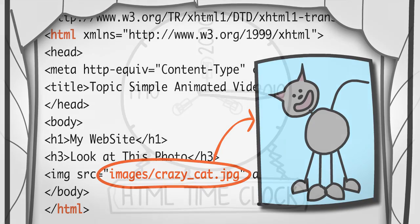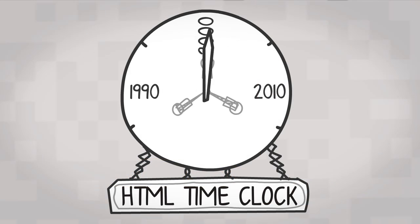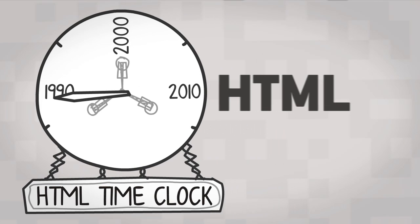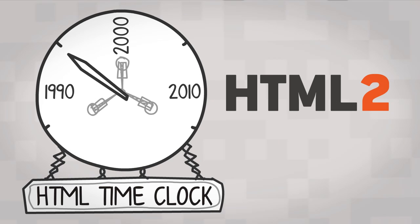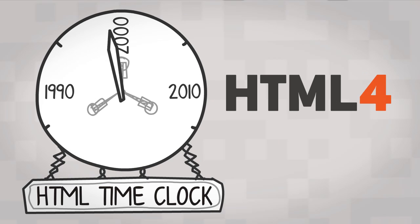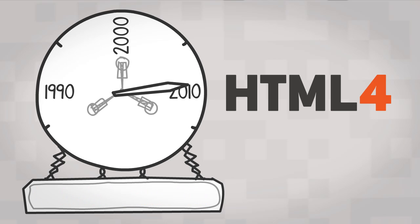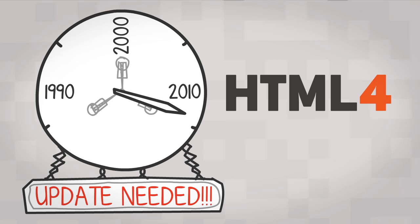Since the original HTML was invented with the web over 20 years ago, it has gone through many updates. But it's been more than a decade since the last one, and in web terms, that's pretty much forever.